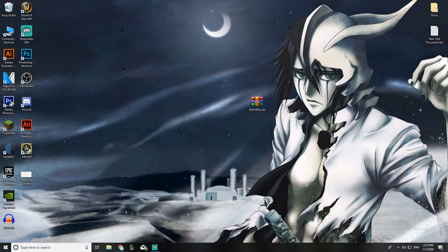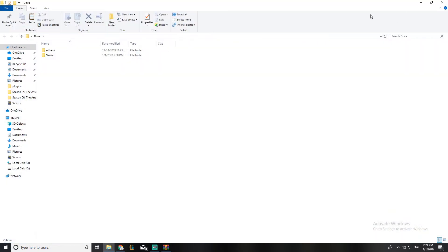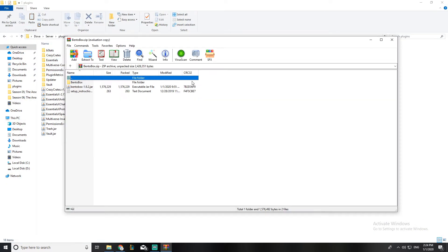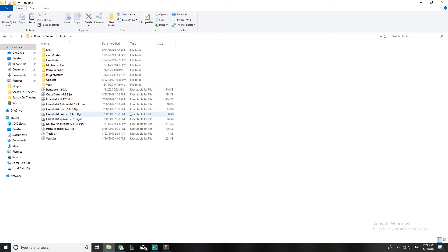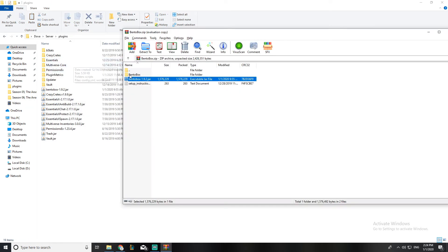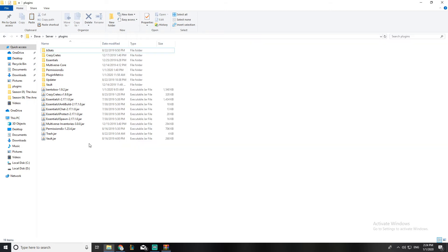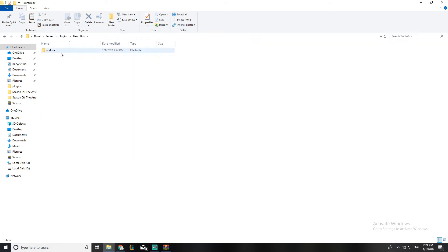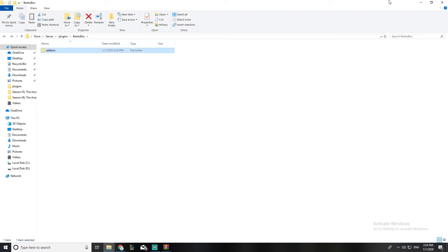As you can see I've downloaded it three times — meaning I've made this video three times. Once you have the BentoBox zip file, you open it and unzip it. Open your server folder, go to plugins, and put the BentoBox plugin in there. Inside the BentoBox folder you'll find an addons folder containing all the addons that come with the normal Classic Skyblock bundle.